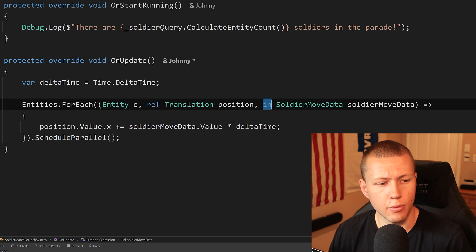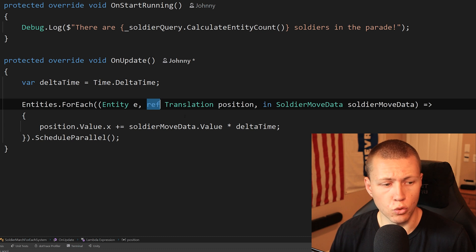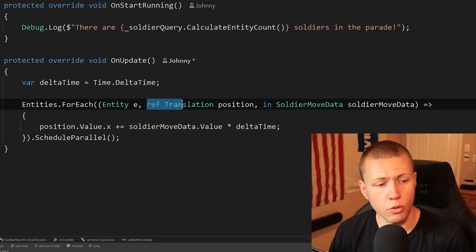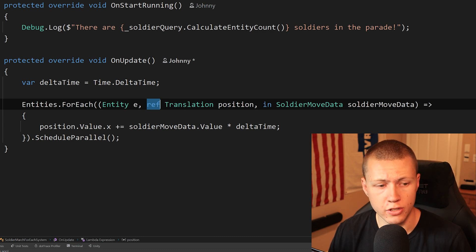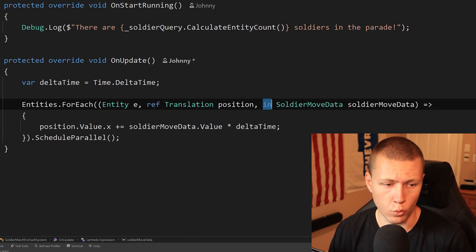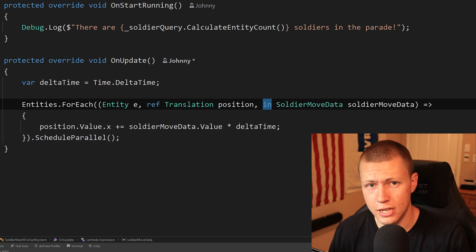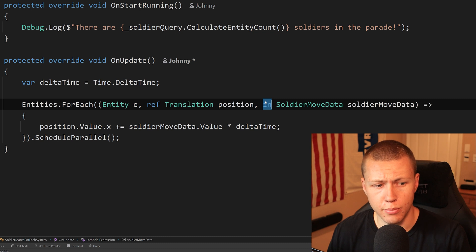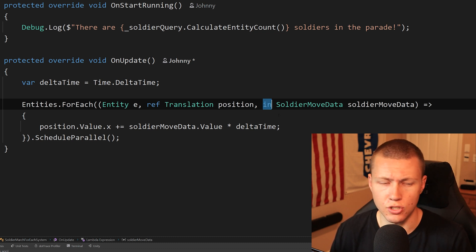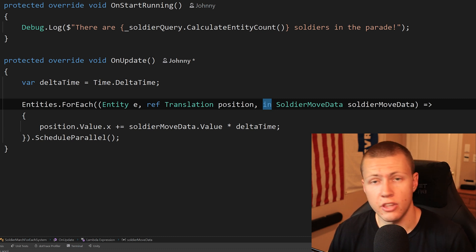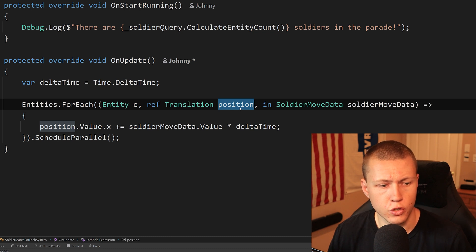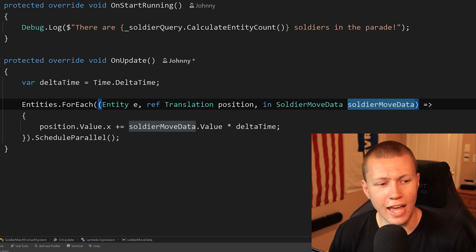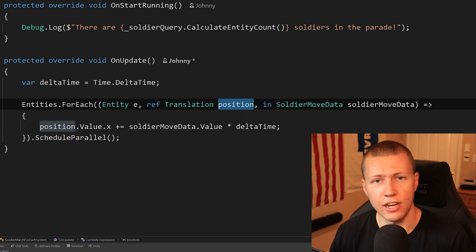You'll see the ref and in keywords defined before each component. The ref keyword means we can read and write to that component; the in keyword means we can only read from it. It's very important that all ref (read-write) components come before all in (read-only) components. It's also important to specify read-only when we only need read access — it's much more efficient, and having unnecessary write access can cause issues. After the component type, we define a variable name, so for Translation I've called it position, and for SoldierMoveData I've called it soldierMoveData — that's how we access them as variables inside the ForEach function.